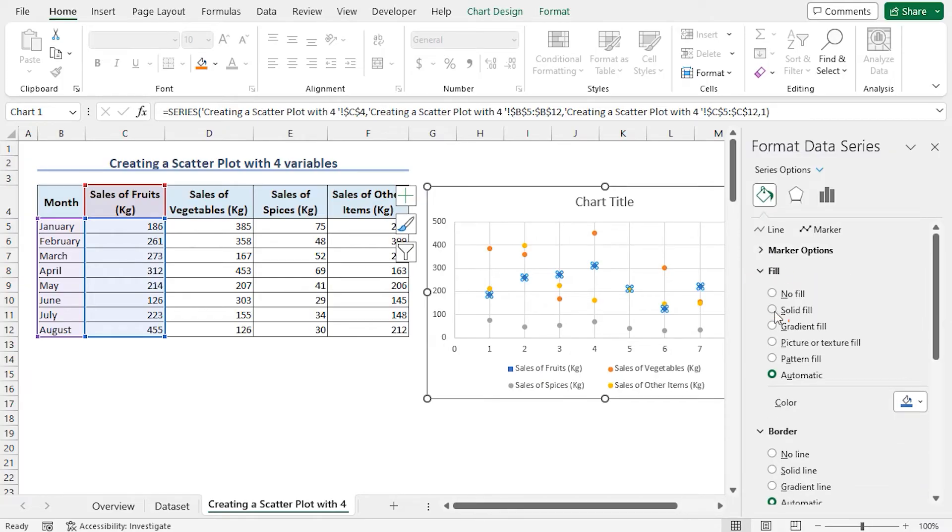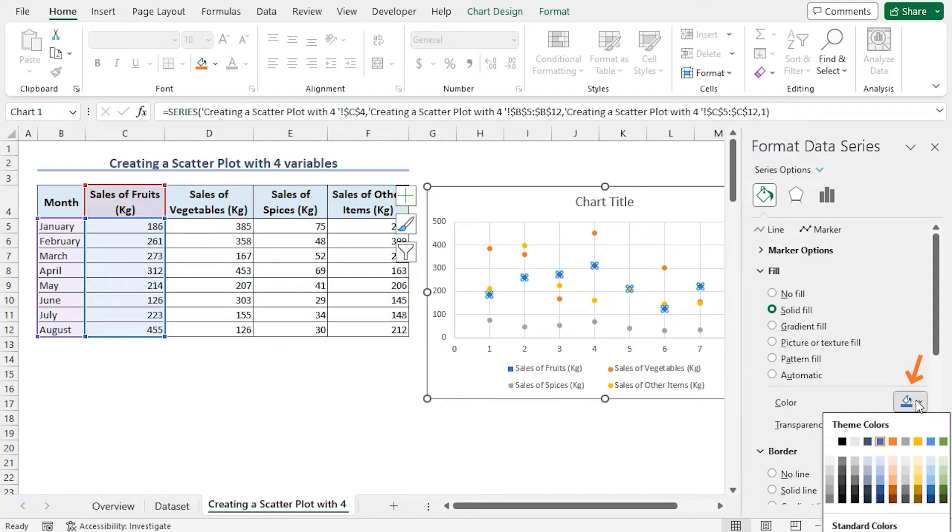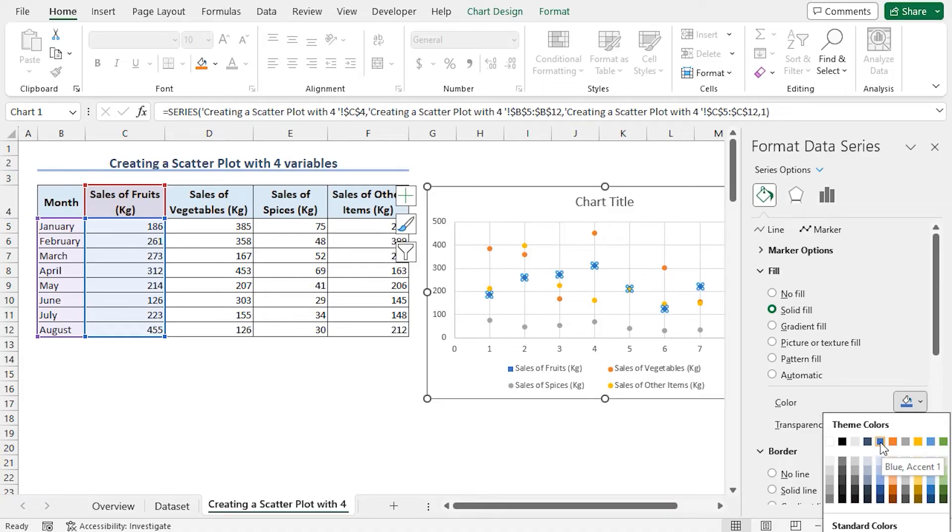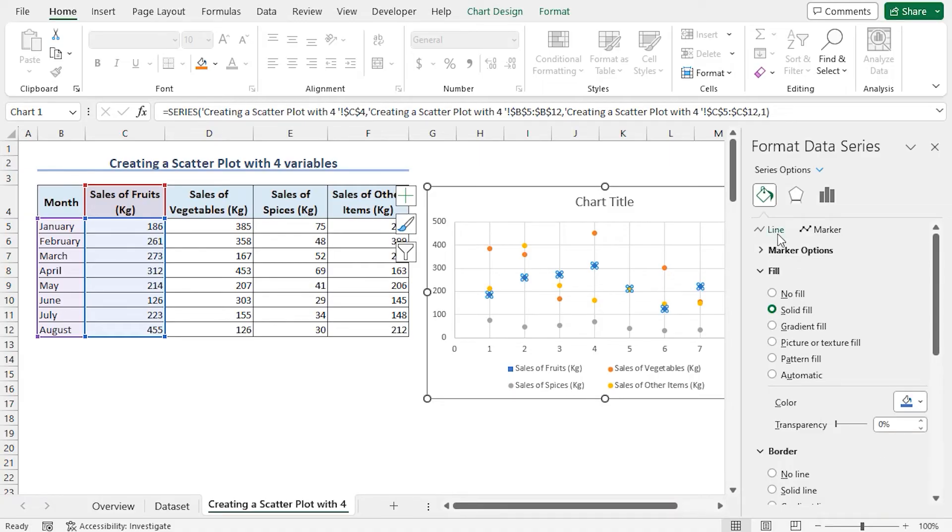In the Fill section, choose Solid Fill. Click on the Color drop-down. Here, you can choose any theme color according to your preference. In my case, I'll stick with the default blue color. After that, click on the Line section.